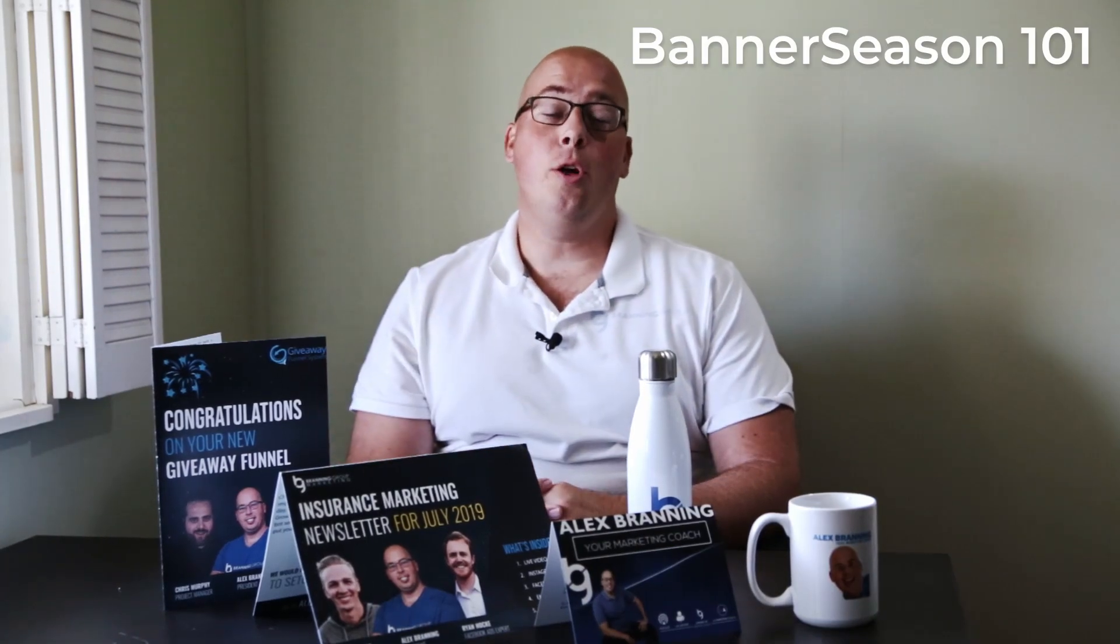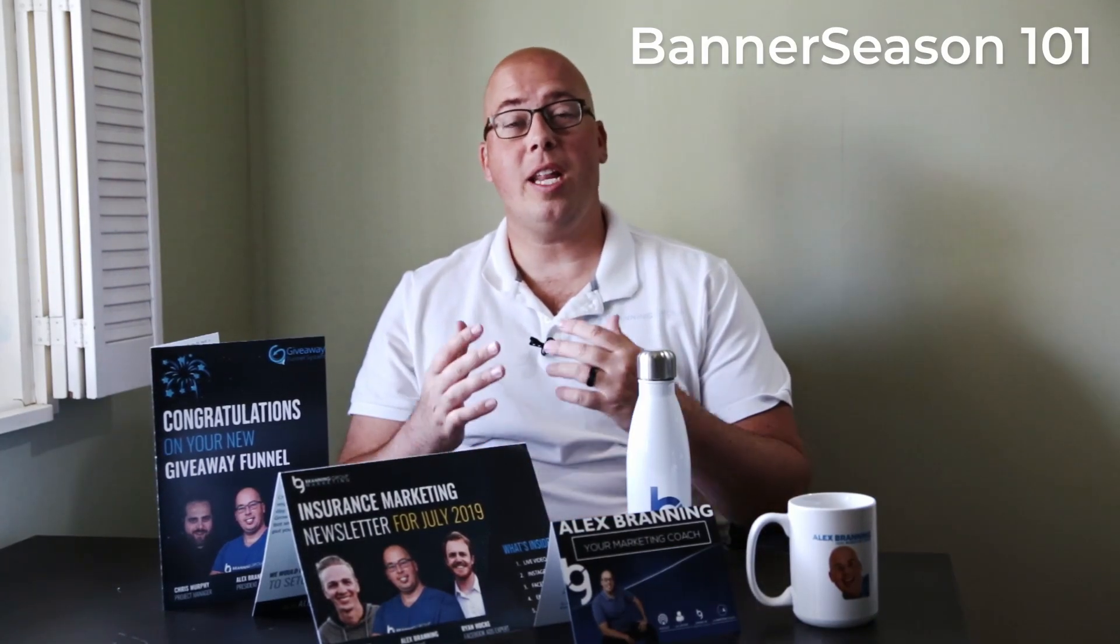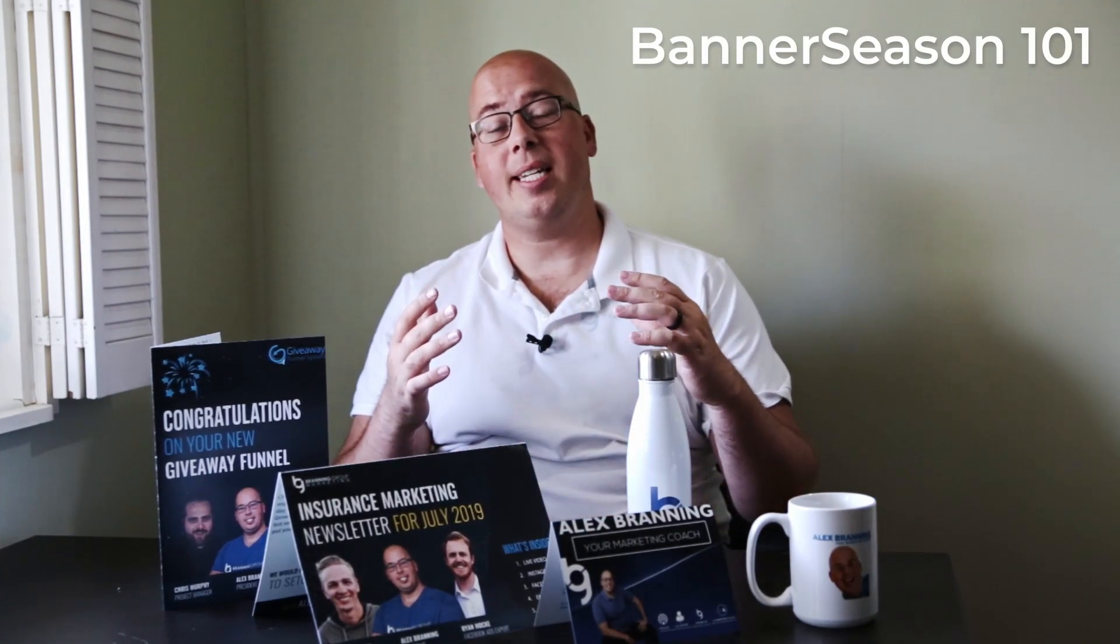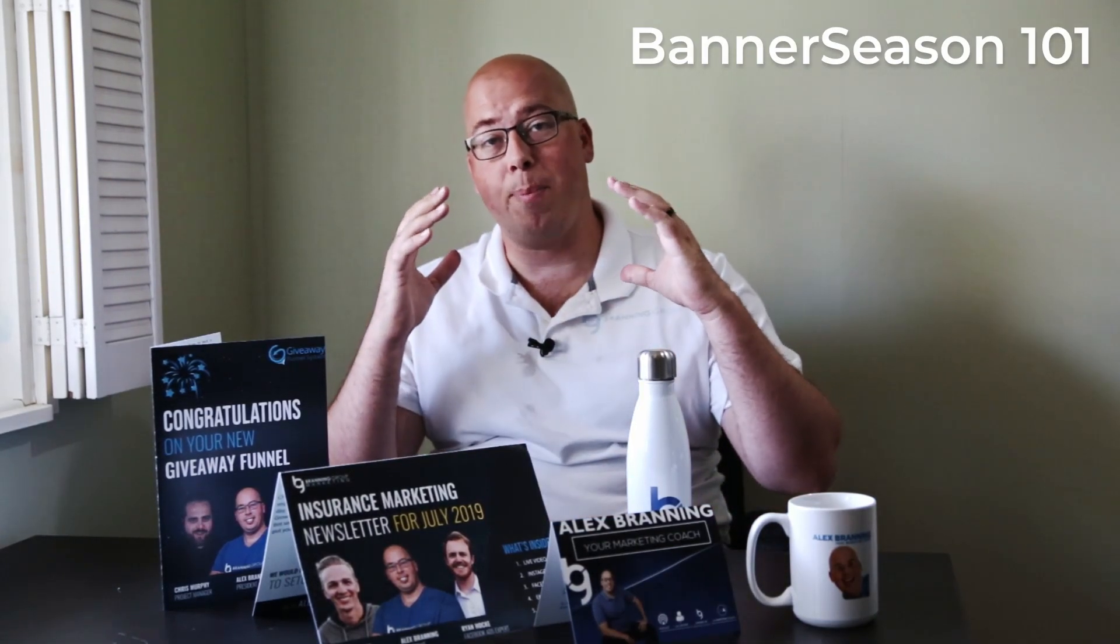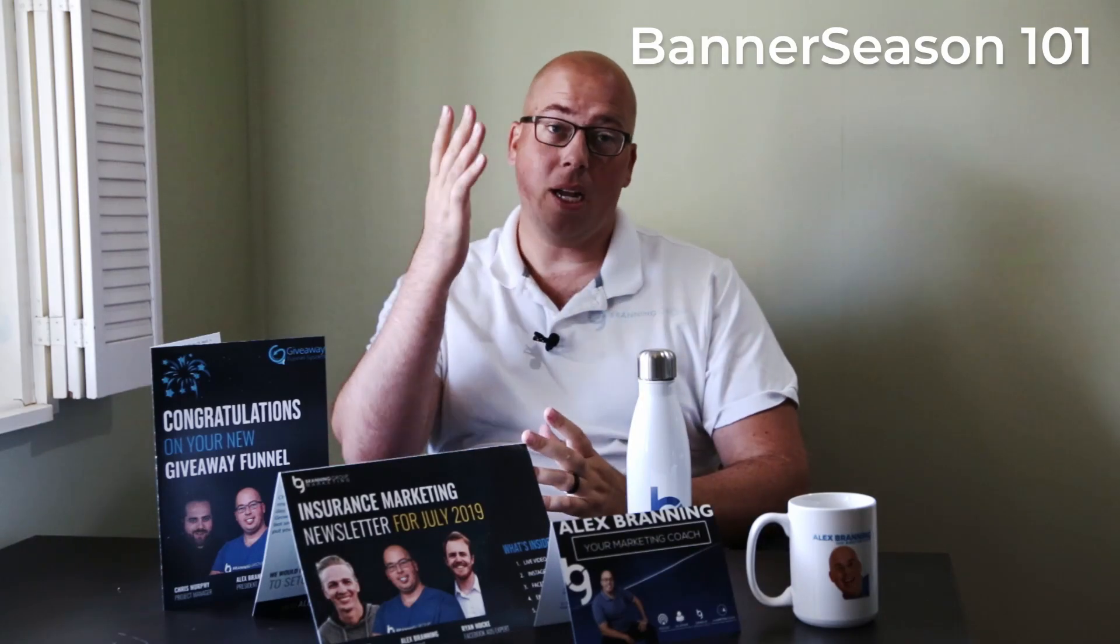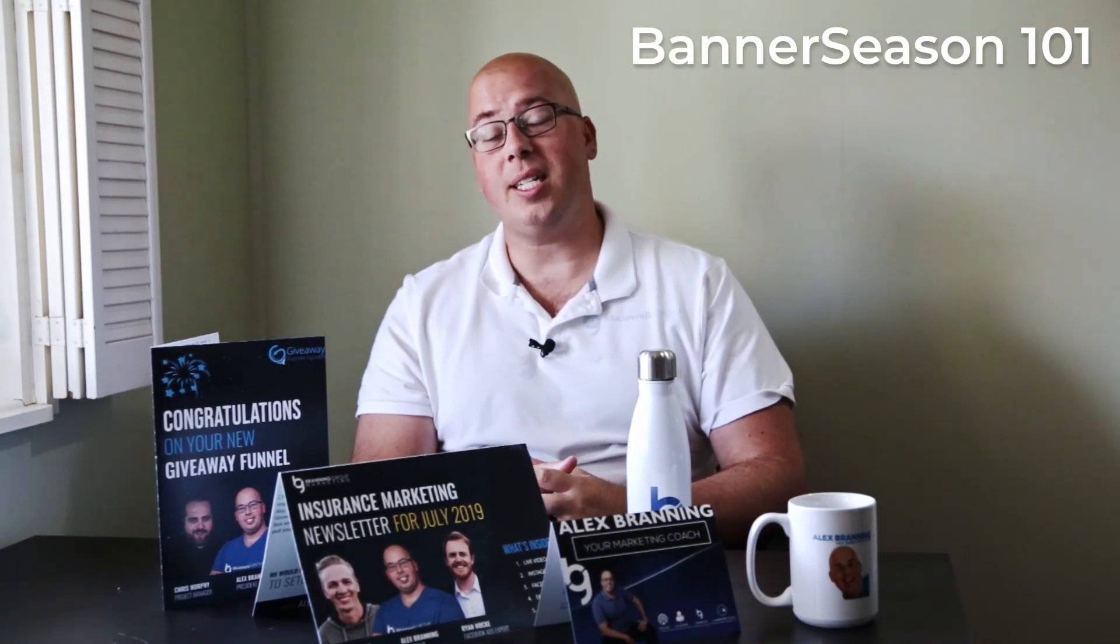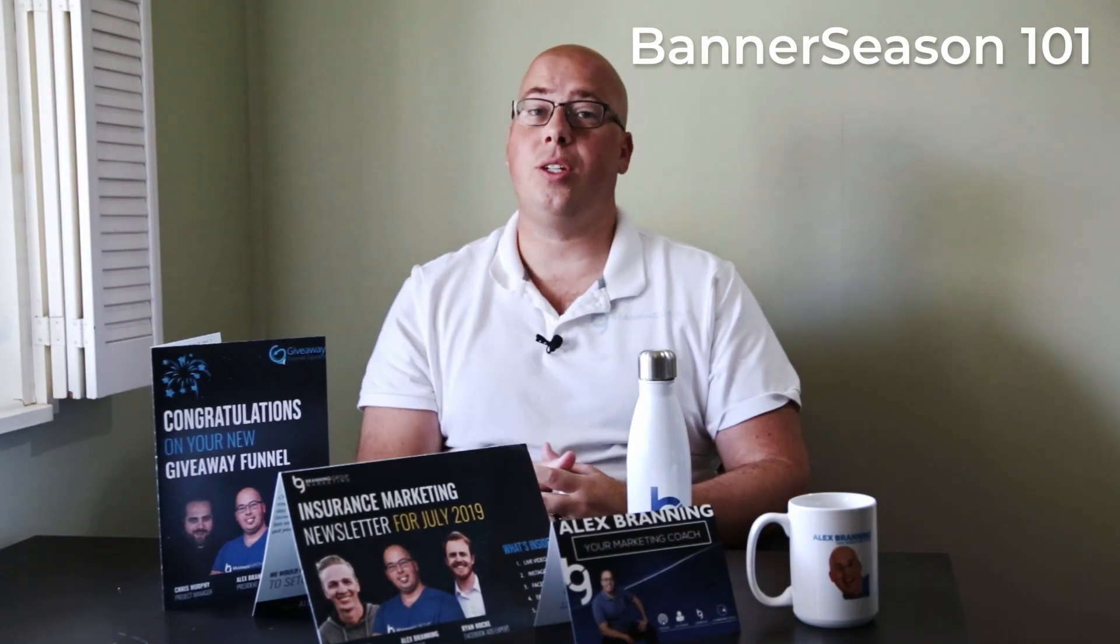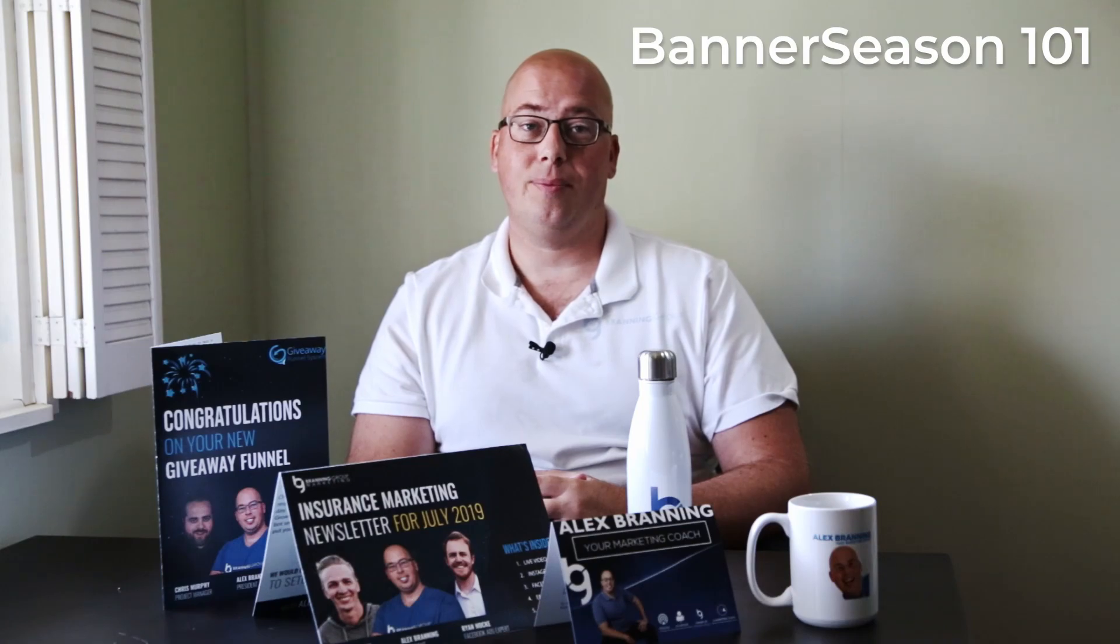Hey, I'm Alex. You're about to watch a video that we're making to help you with your Banner Season account. At the end, I'll share more about what Banner Season is and how you can use it to grow your business.